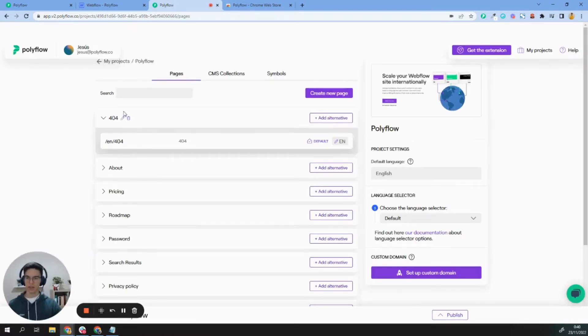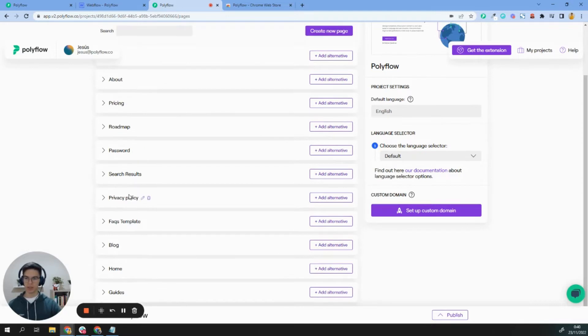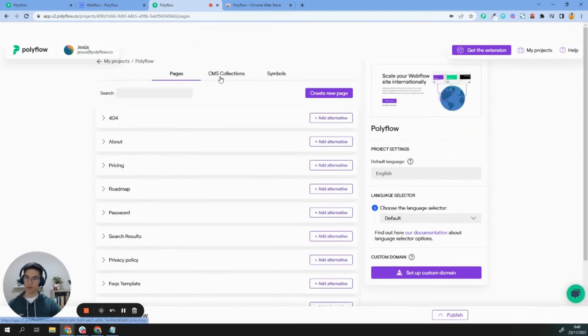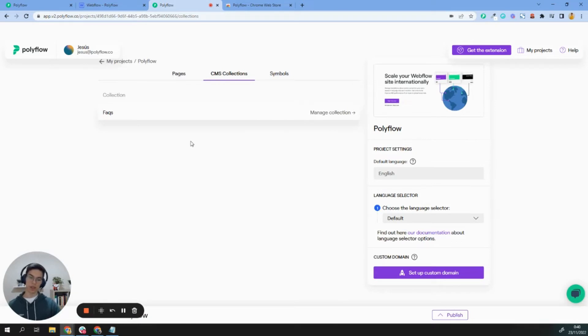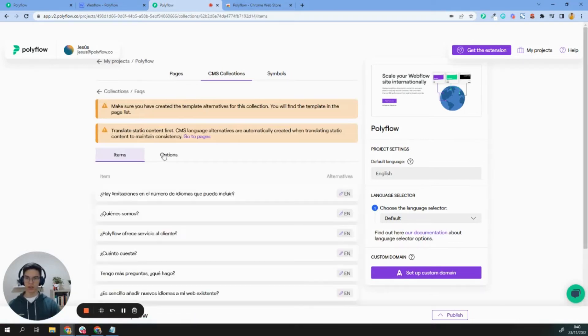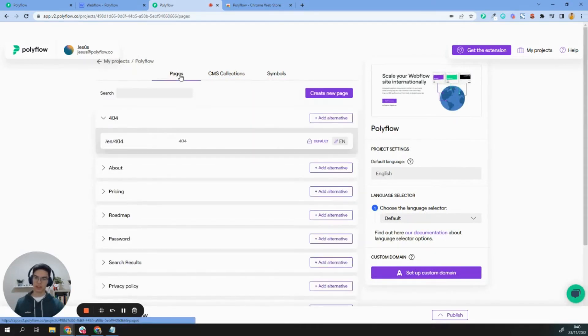Okay, so as you can see here, I have all my static pages. I have a few collections because I'm on the free plan right now. Once you upgrade to the CMS plan, you will see all your collections, but I have a few collections here and I have my symbols.